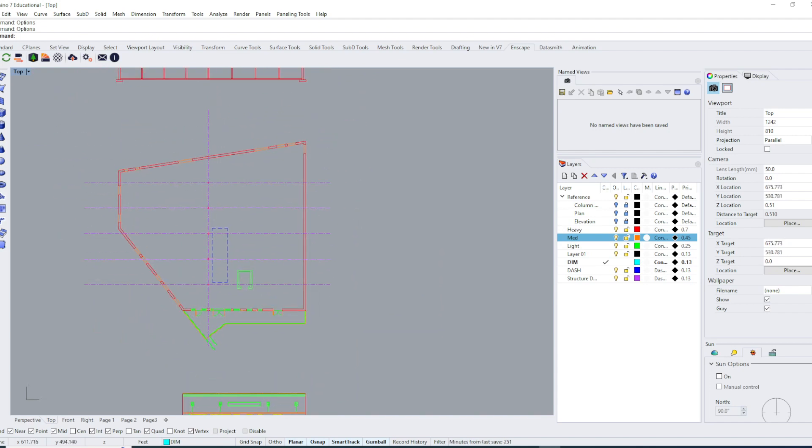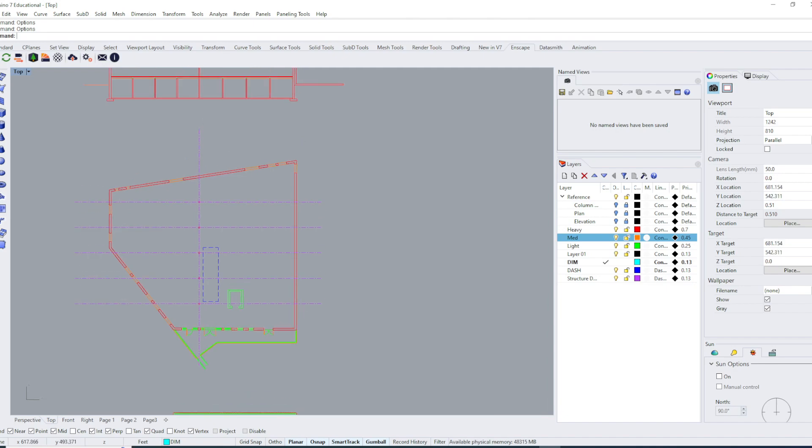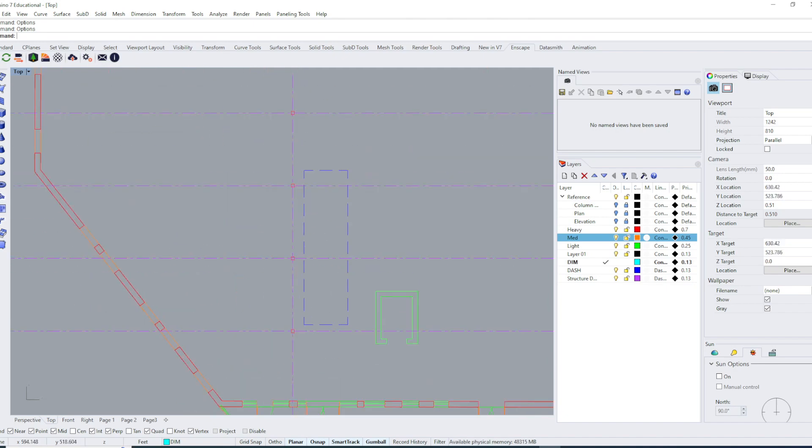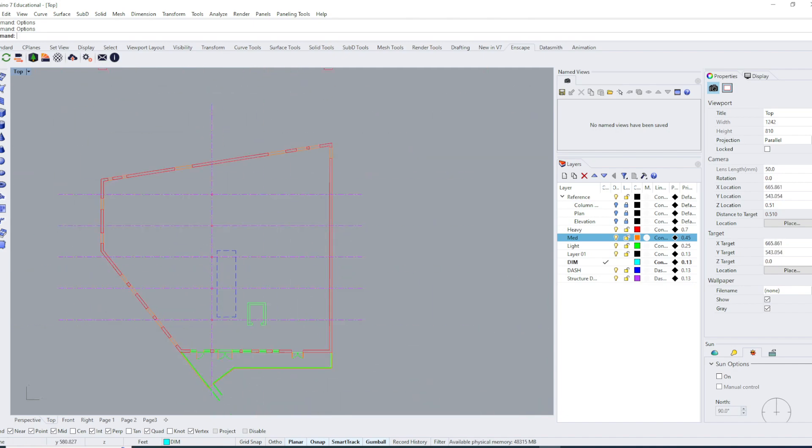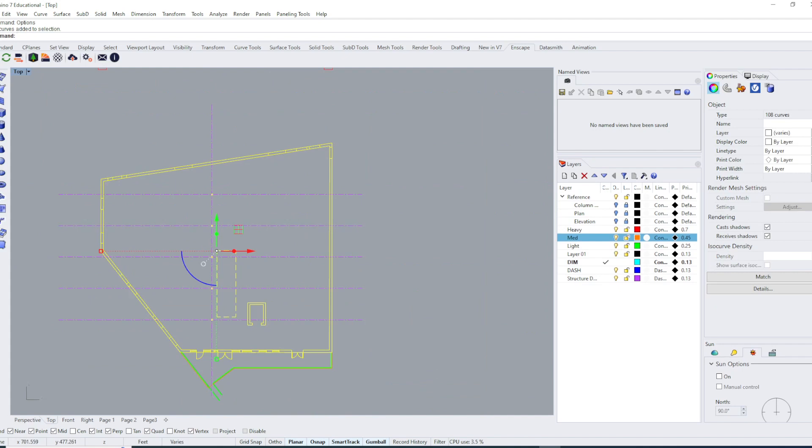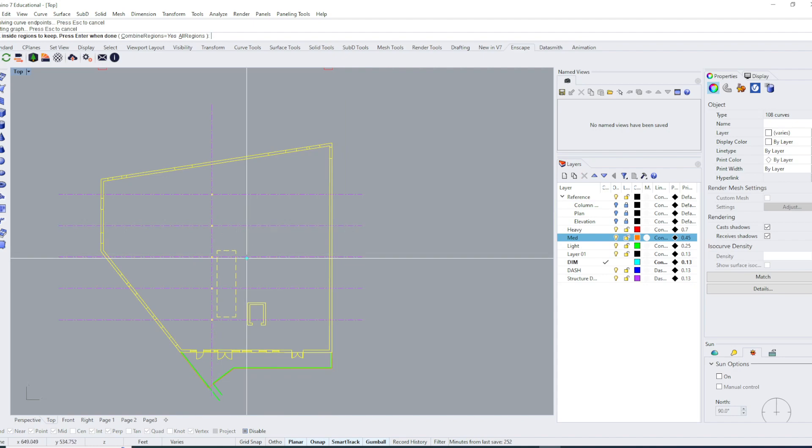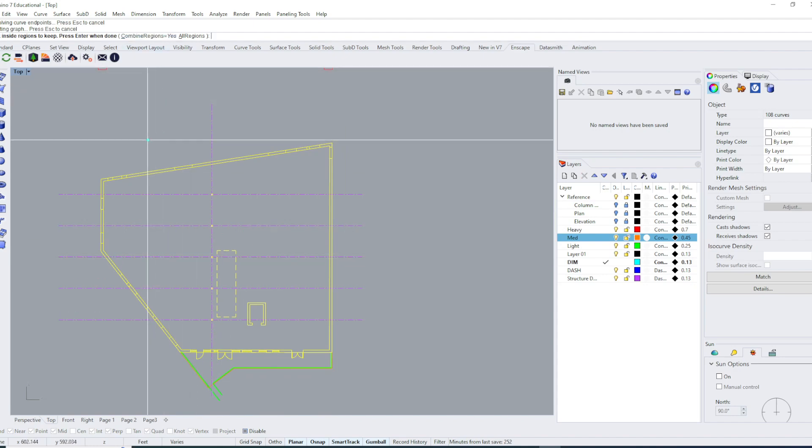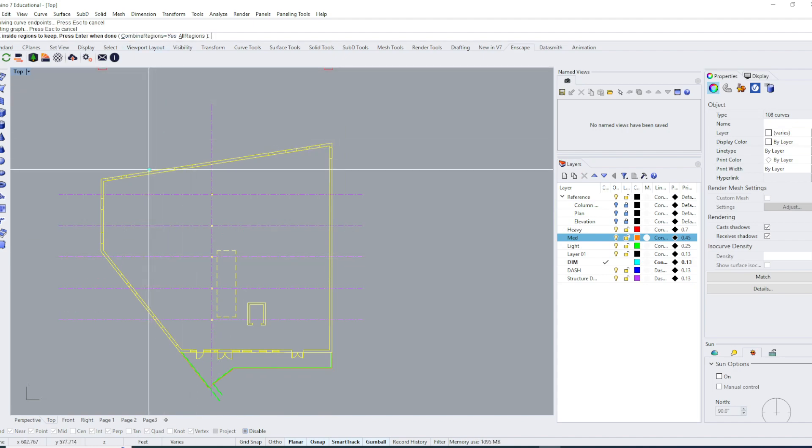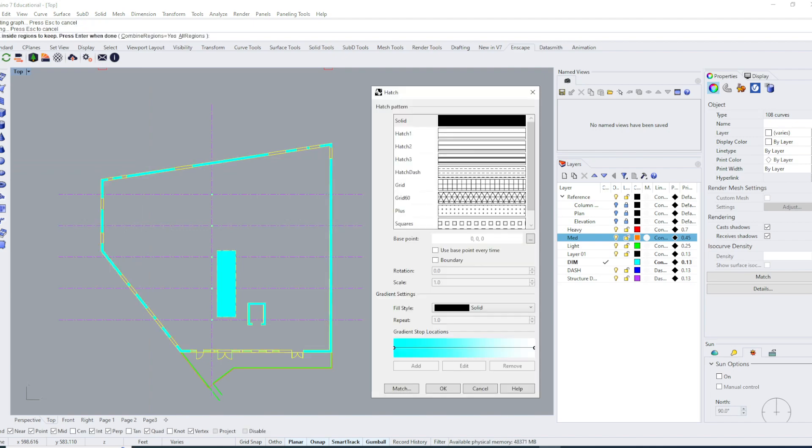I'm going to hatch all my walls here. You can see the red outline represents where the solid walls are. I'm going to select all the lines at the same time, type in hatch, and I have an option selected where it's going to allow me to click in each one.